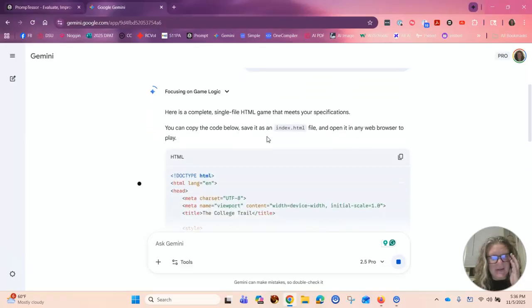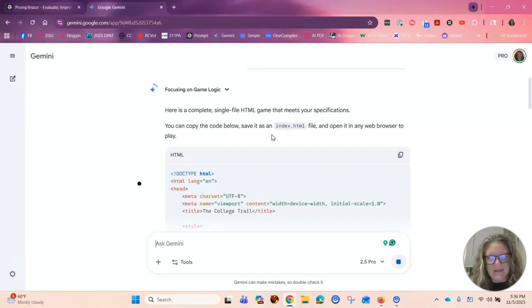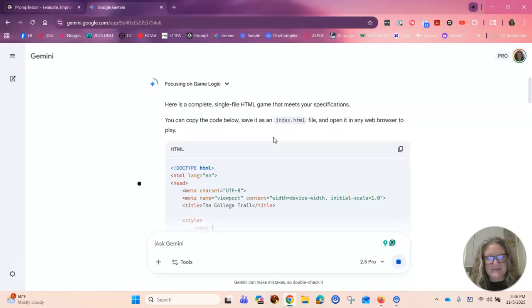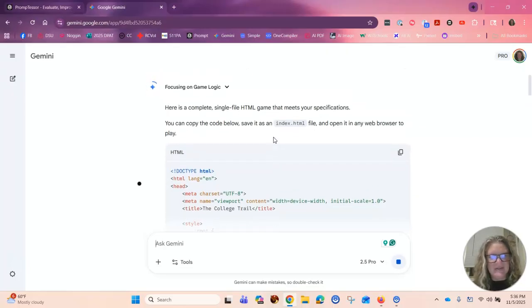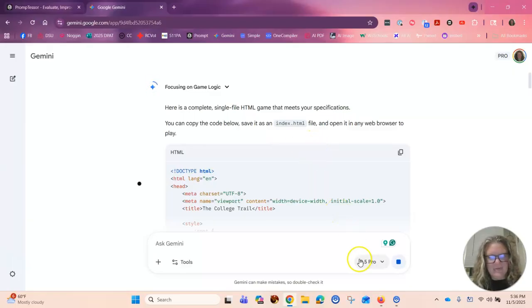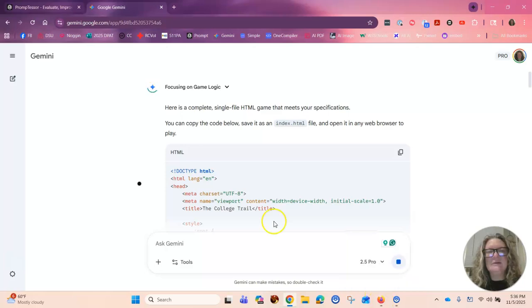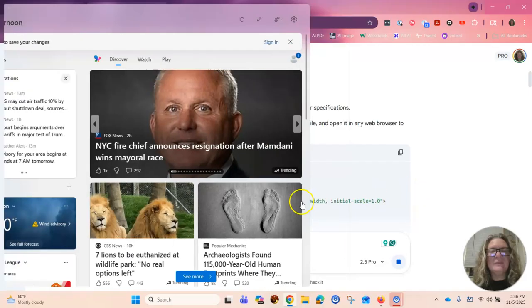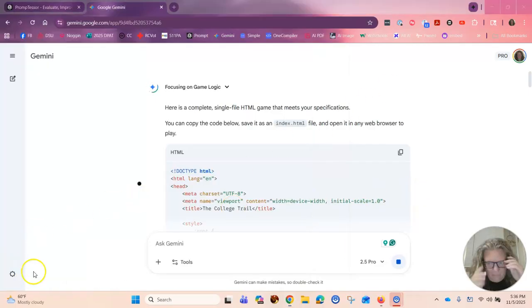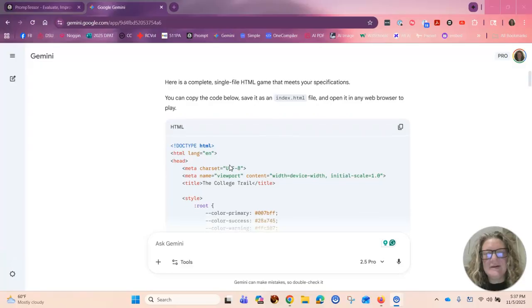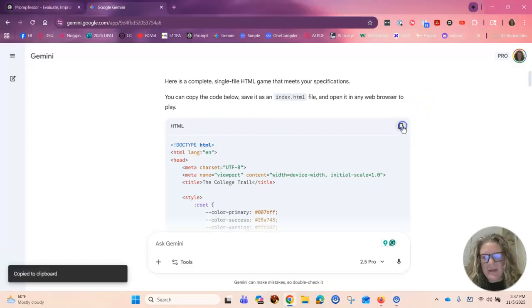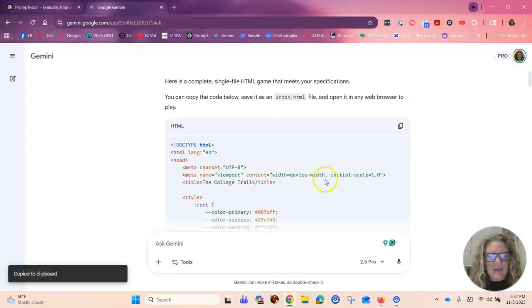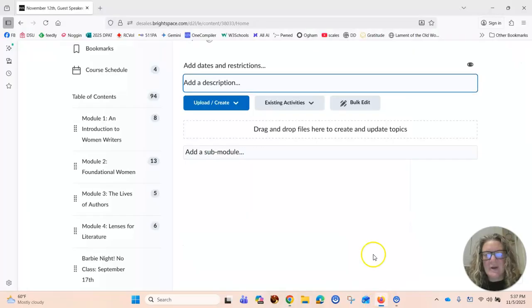So here is a complete single file HTML game that meets your specifications. So it's still thinking, so we'll see what it comes up with. And I'm just going to head over to my class. Okay, so here is the HTML file. I need to copy the code and I'm going to head over to my class.